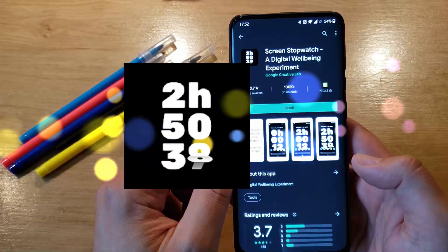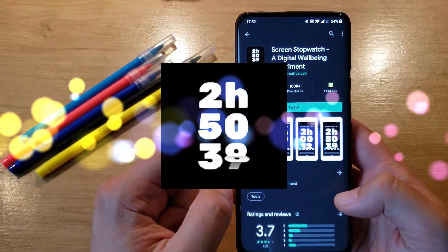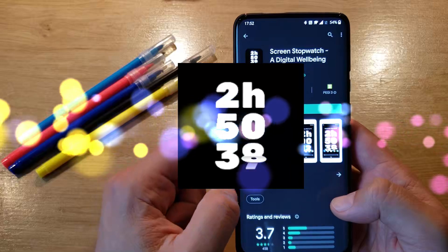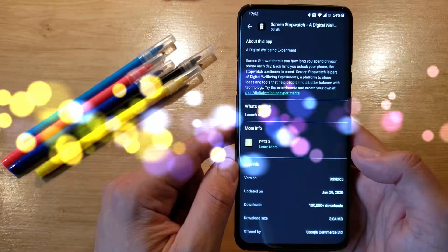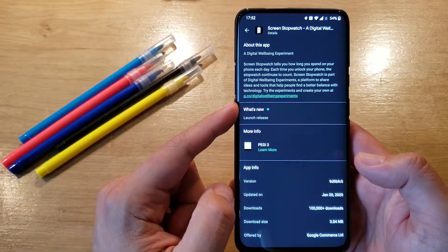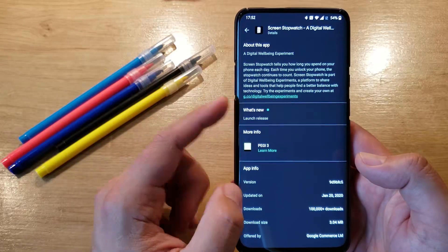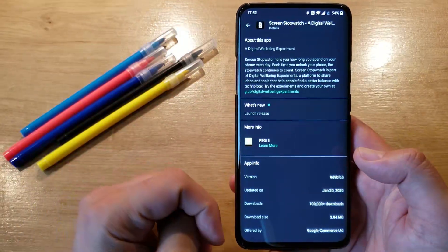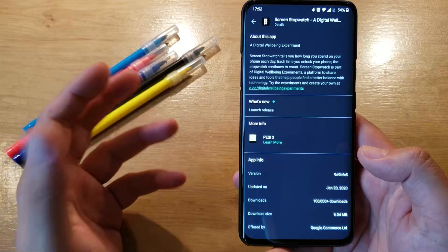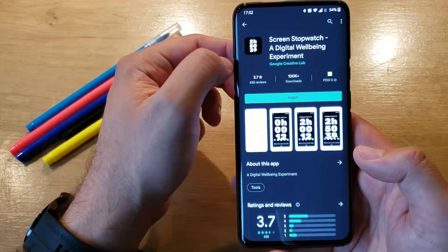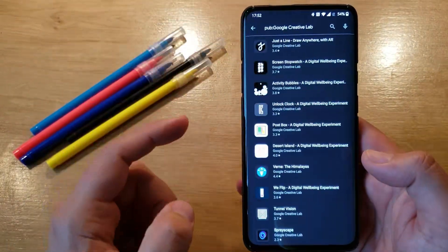ScreenStop Watch. Again, it's a digital wellbeing experiment. This application apparently tells you how long you spend on your phone each day. But then of course, you're going to see this as a background in digital wellbeing, maybe not the best thing to do. Anyway, it's there and this is how it looks like.